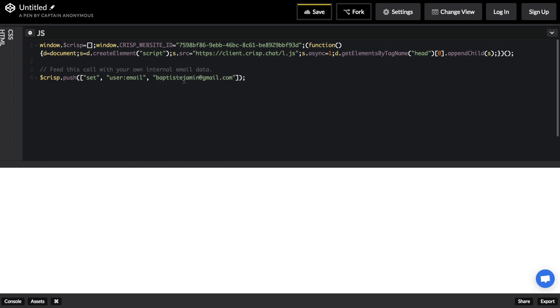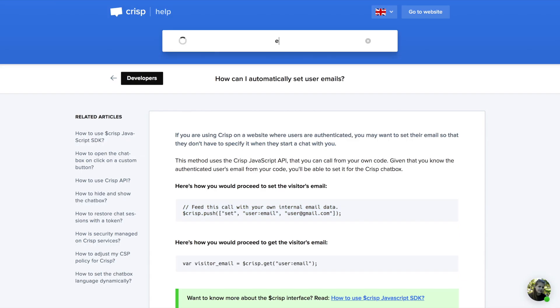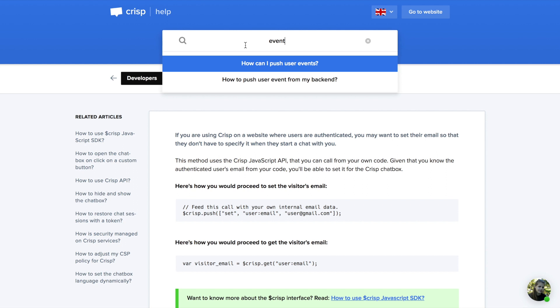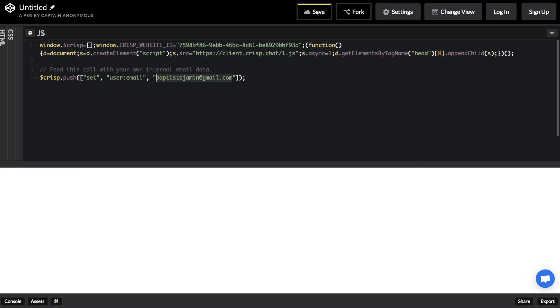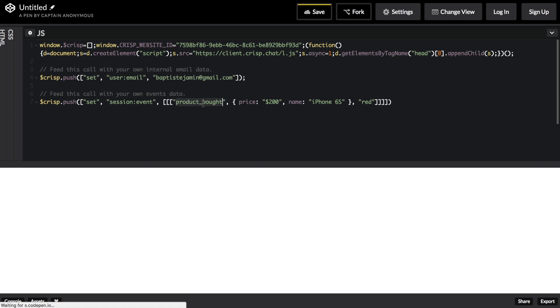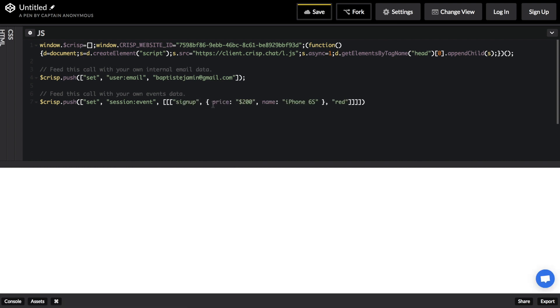Now search in help.crisp.chat for event. Then paste the code in your app. It will let you push an event after the user has signed up. Of course, you can use your own event, like a purchase event or whatever else.